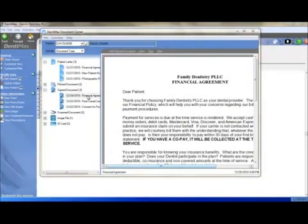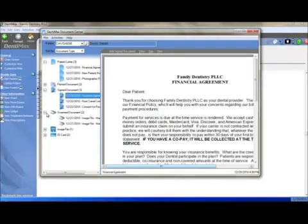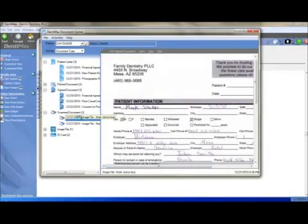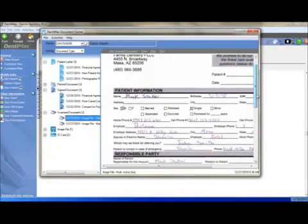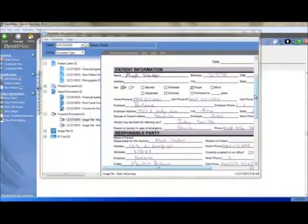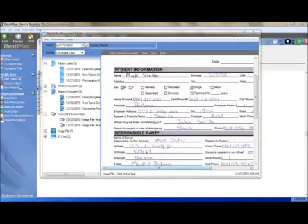Under the Scan Document category, you can store photocopies of a patient's important forms, such as a patient information form and other important patient information forms. If you would like to add a new scanned document, come to the top and click Add.